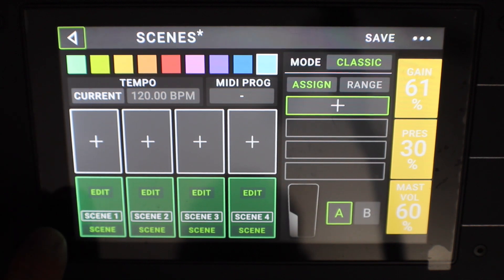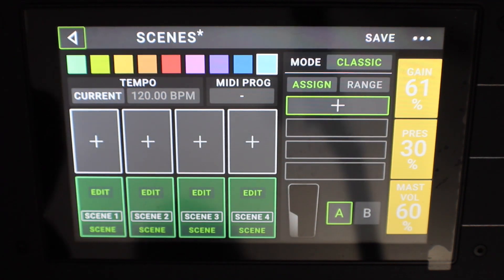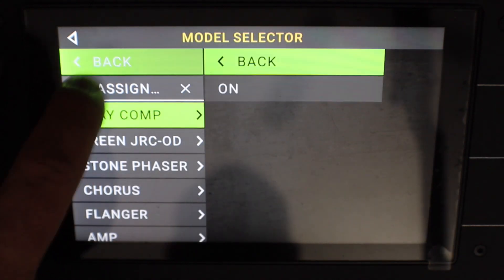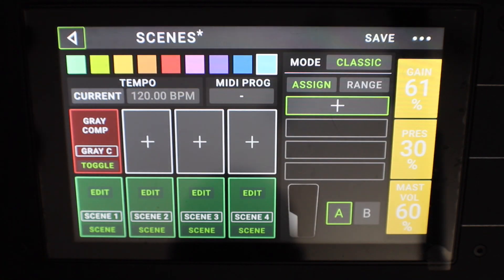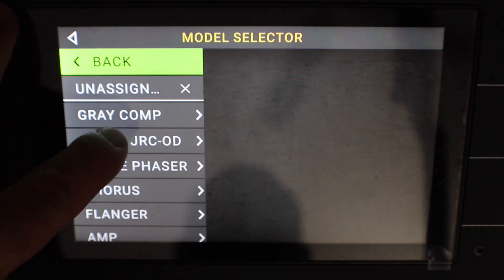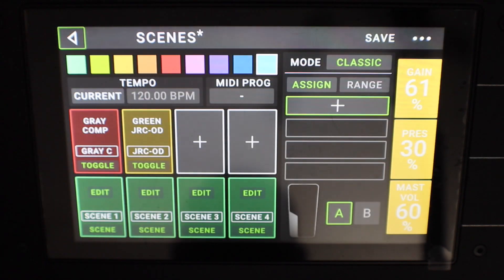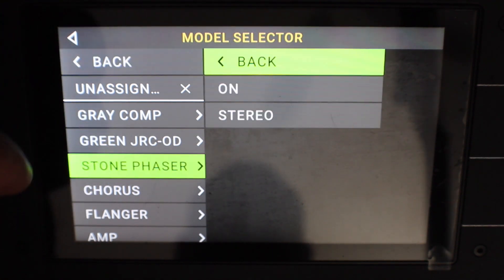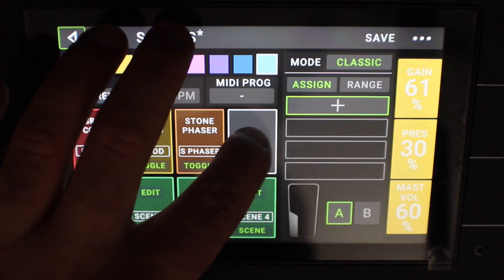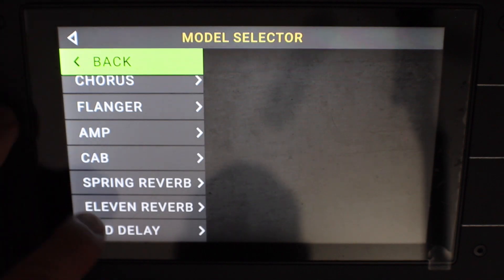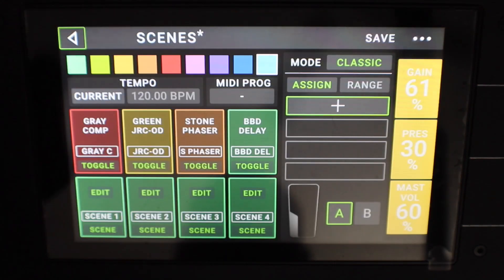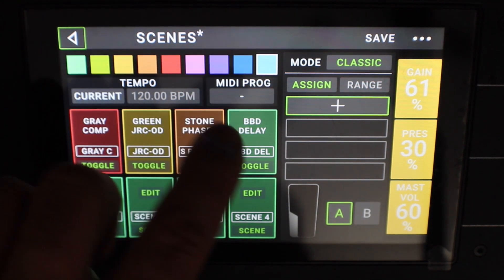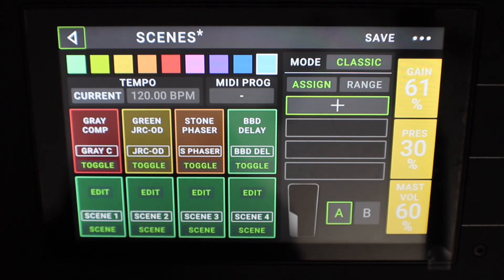Now, what we want to do is set up what the top four buttons are going to do. I want the first button to be the compressor, the second button to be the overdrive, the third button to be the phaser, and the fourth button to be the delay. So now, as you can see, I have compressor, overdrive, phaser, and delay, and four scenes.